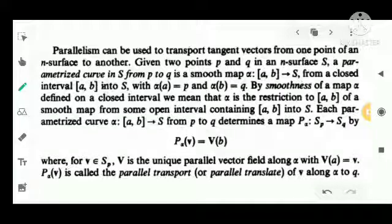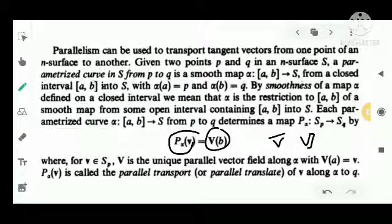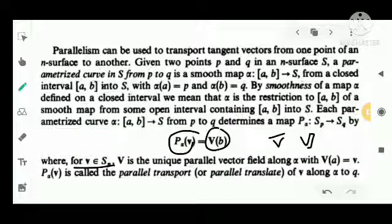Each parametrized curve alpha from [A,B] to S from P to Q determines a map P_alpha from S_P to S_Q, defined by P_alpha(V) = V(B). Here V is a vector and V is a vector field. For V belonging to S_P, V is the unique parallel vector field along alpha with V(A) equal to V. P_alpha(V) is called the parallel transport or parallel translate of V along alpha to Q.